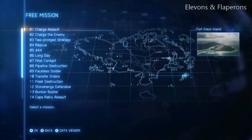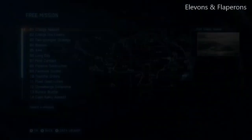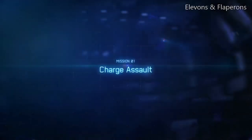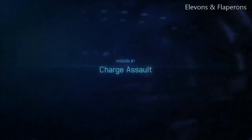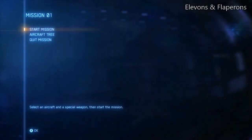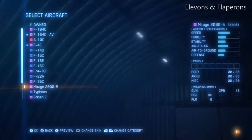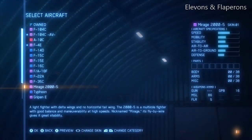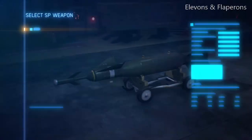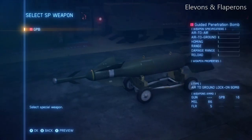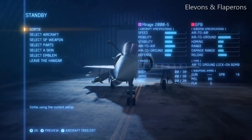In this lesson we're going to look at Elevons and Flaperons. We'll use two example aircraft: the Dassault Mirage 2000, which is a French aircraft with Elevons, and the F-16, which is an American aircraft that has Flaperons and Tailerons.